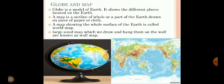Globe and map: a globe is a model of the earth. It shows the different places located on earth. You can see the globe — it is fixed on a stand so that it may be rotated. A globe helps us to study different places of the earth.